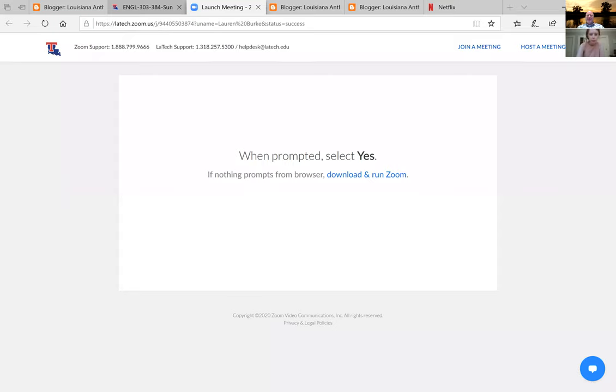It says it's recording so hopefully we're good to go. Can you share your screen? There's a green button at the bottom center. Here comes something — yes, here we go. All right, now let's go to Blogger.